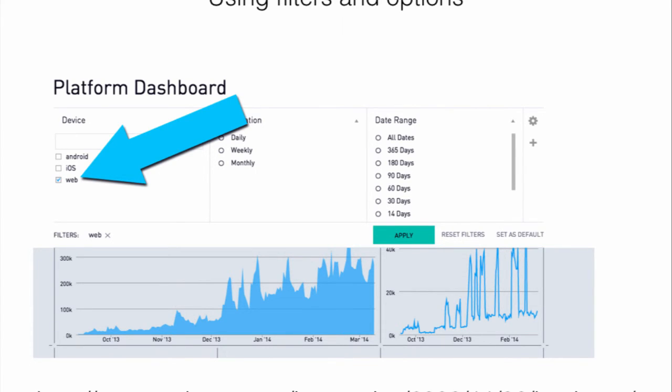These are some of the ways you can tell a story with your data visualization.